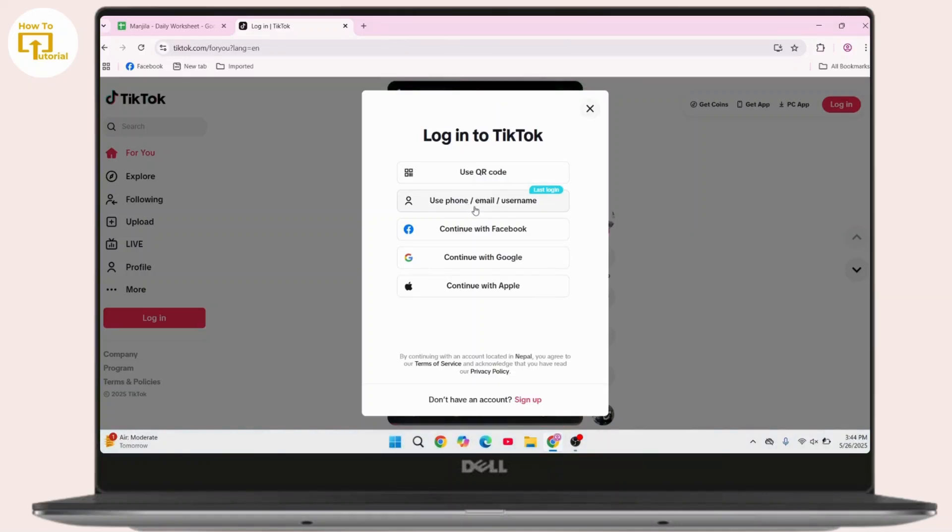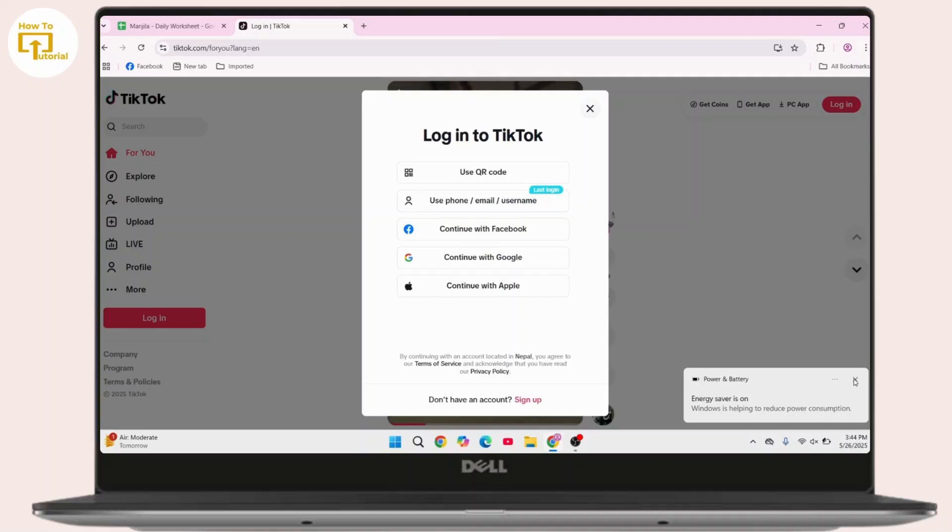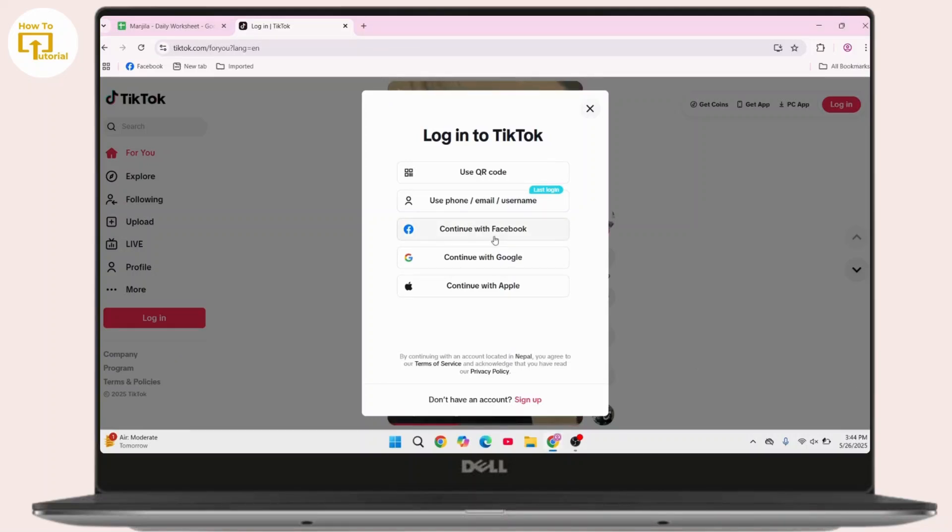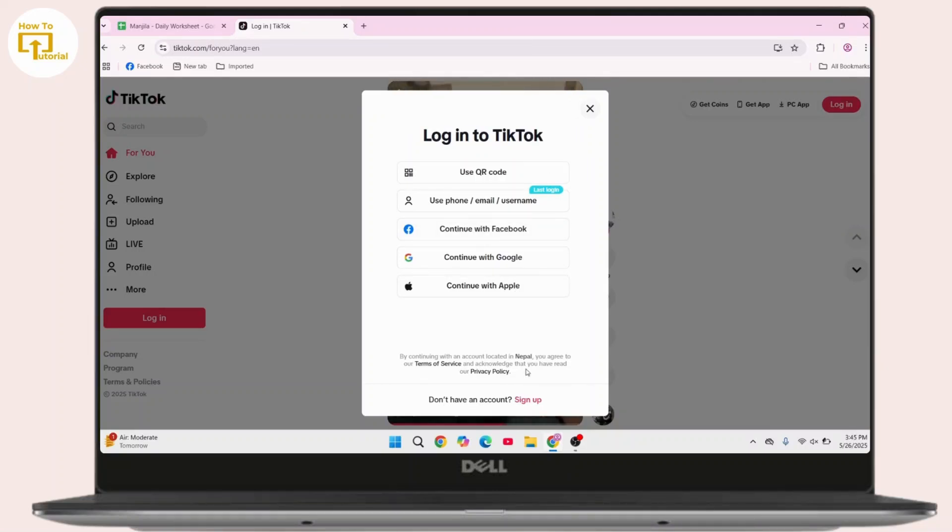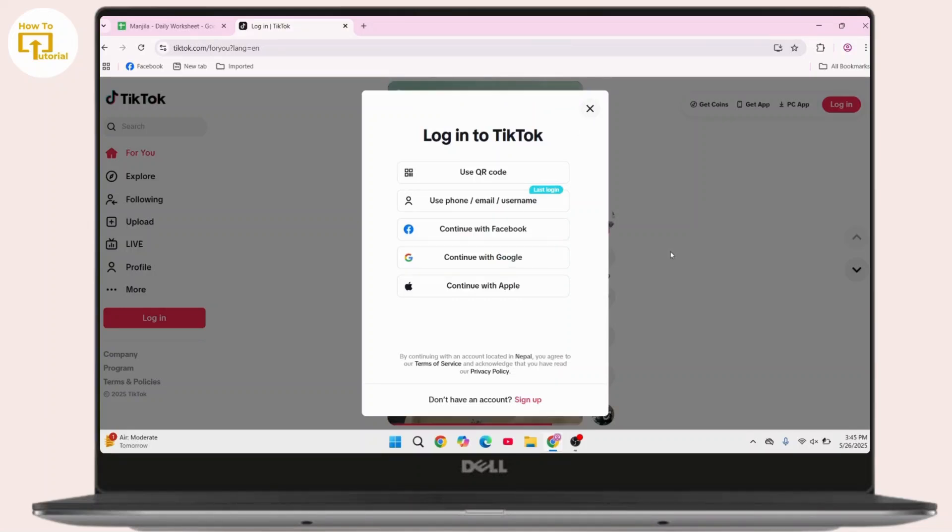If you have created your account with email or username, select this option and then log in with your phone, email, or username. You also have other options if you have created with Facebook—continue with Facebook, or Google, or Apple account. Enter your login credentials and then you'll be able to add another account on TikTok on your PC.